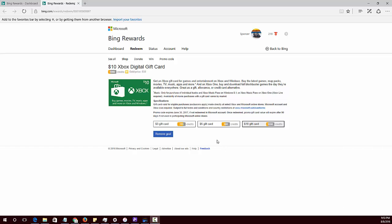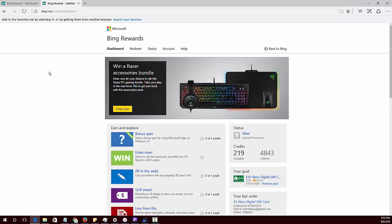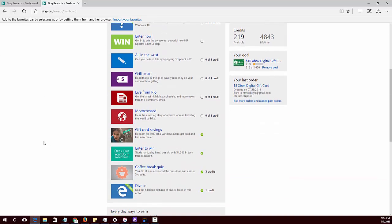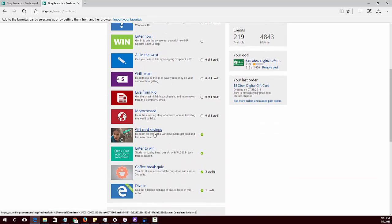It's pretty simple and straightforward. You start out by going to bing.com/rewards and get signed up there. You're going to get points for every time you search on Bing or go through one of their little games, which I'm about to show you here.